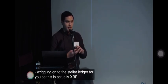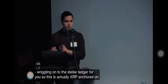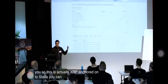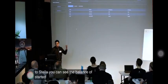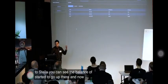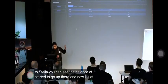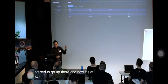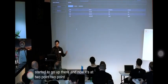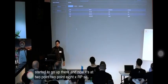So this is actually XRP anchored onto Stellar. You can see the balance has started to go up there and now it's at 2.8 XRP.